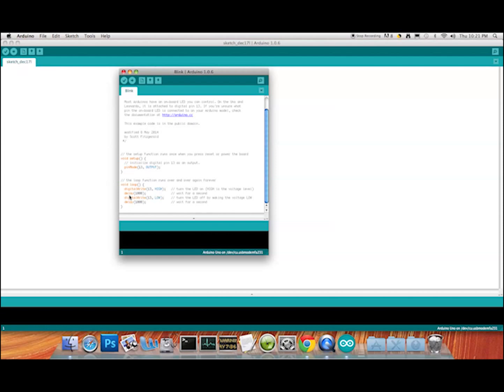The interesting thing with the Arduino is that once you send this program to it, it will remain there until you put another program on. So if I unplugged the Arduino, took it somewhere else, and plugged it back into a USB or power input, it would perform this task forever because it's a loop. What we're going to do now is upload it.